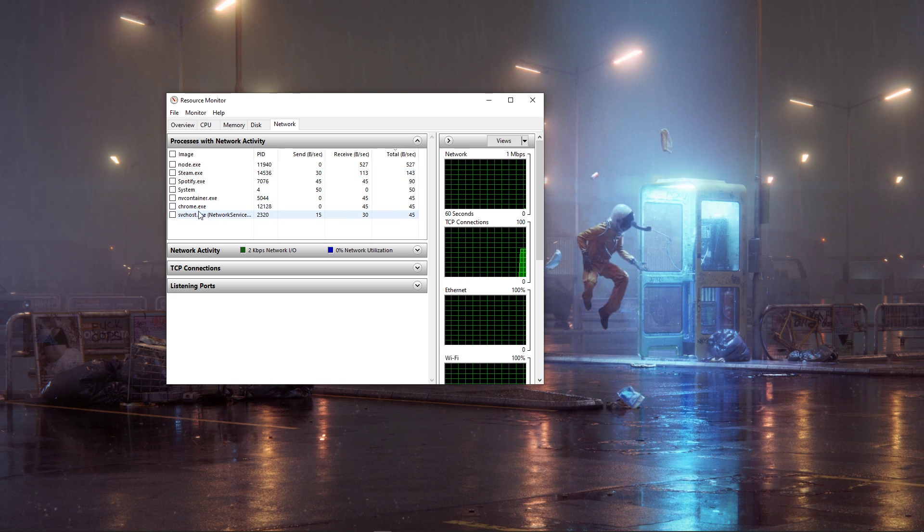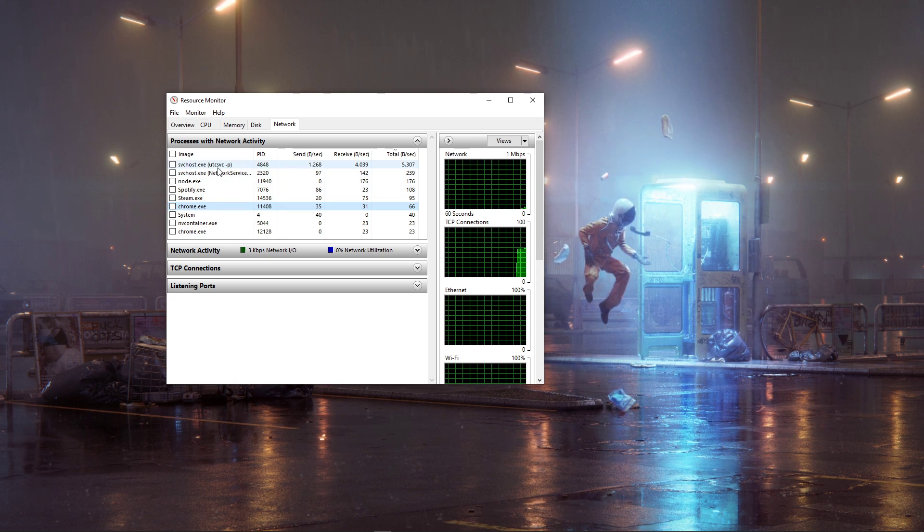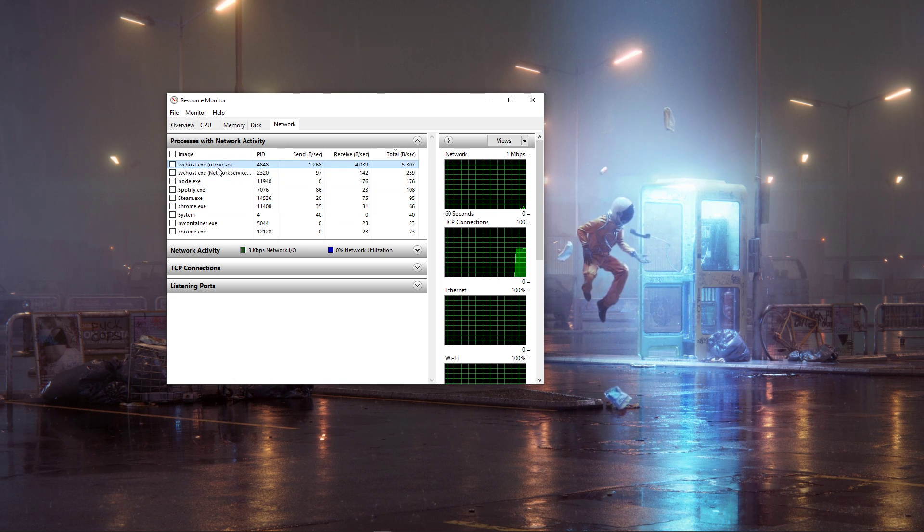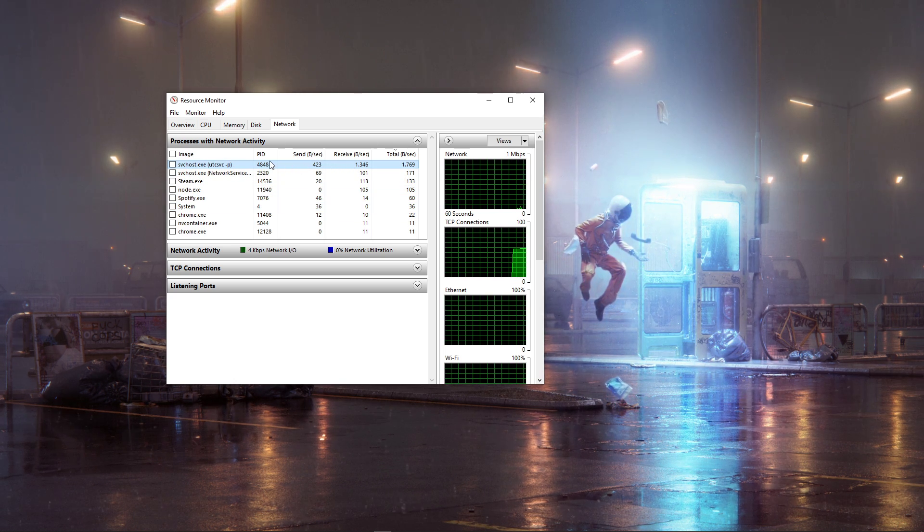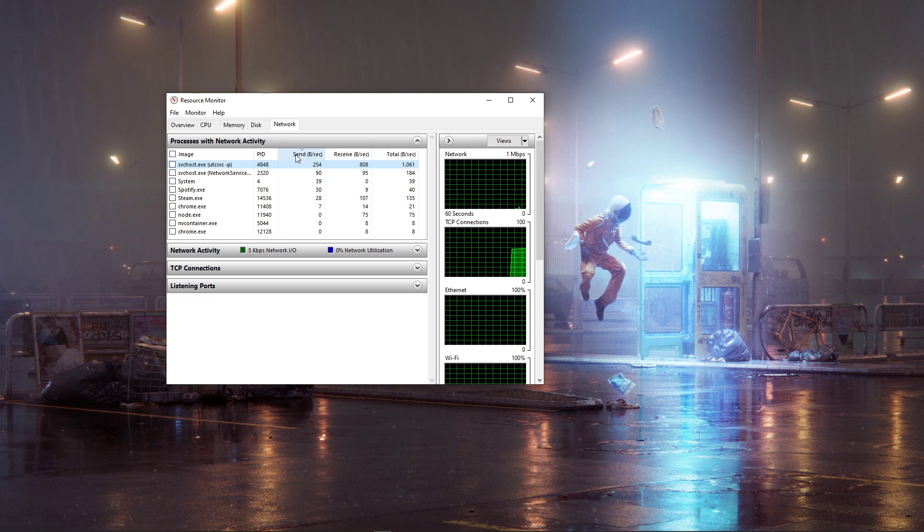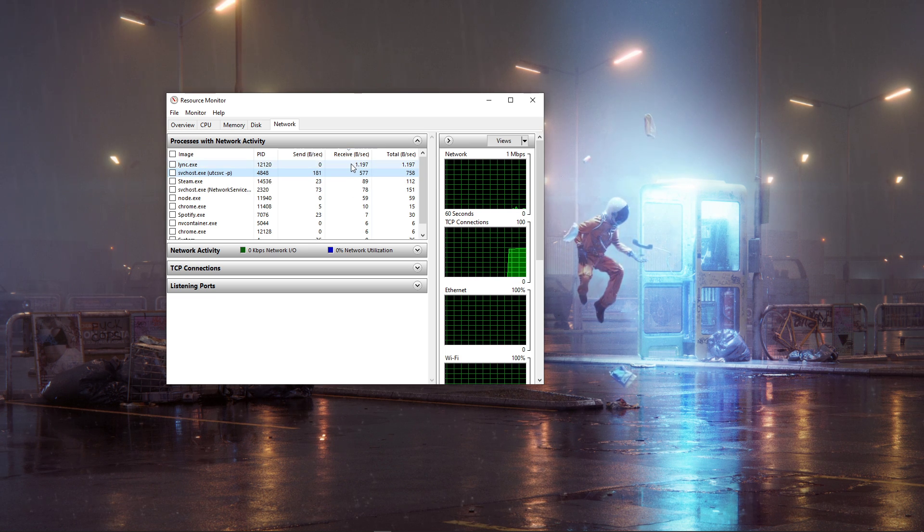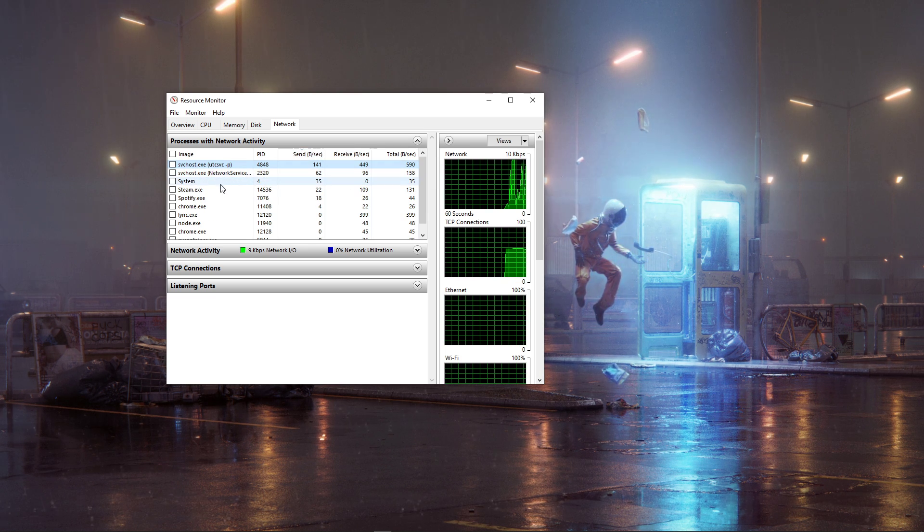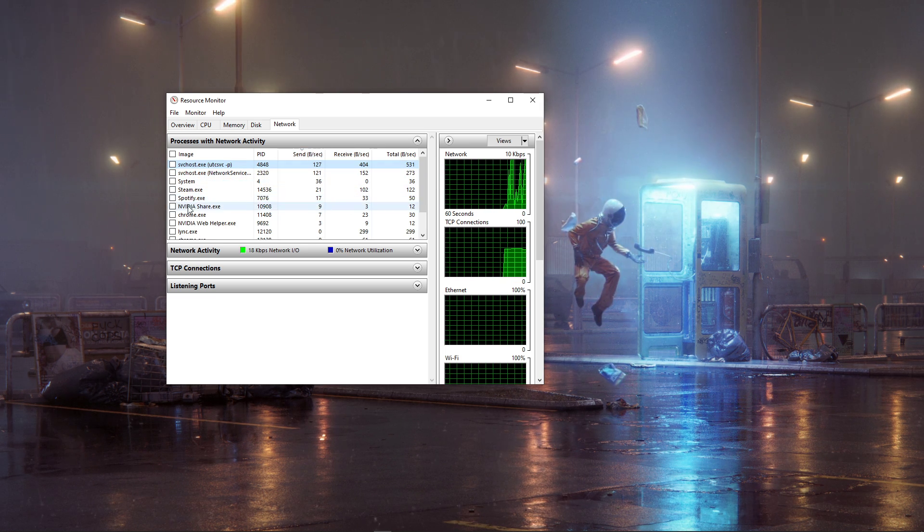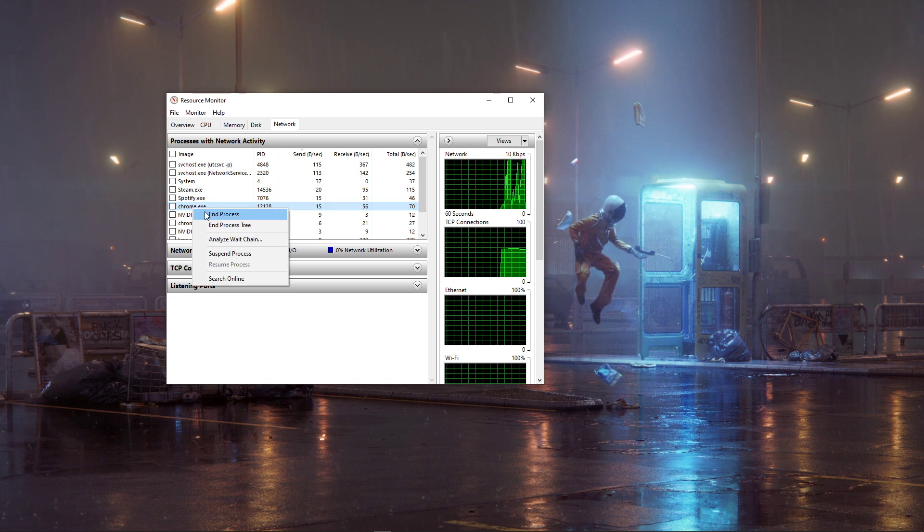These are all of the processes using your network connection, for example, your browser running in the background, or a download while lagging your connection. I suggest you to only add the programs which you know won't break your operating system.